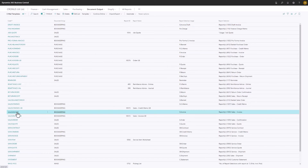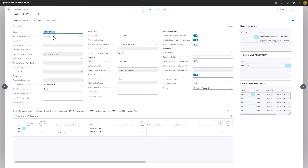The first number of fields here are the general fields. The template is tied to a specific Business Central report, and in our case here, we see that it's tied to S invoice, as expected for an invoice.